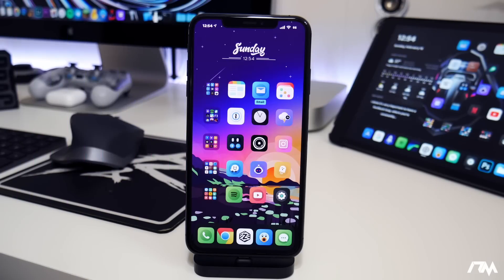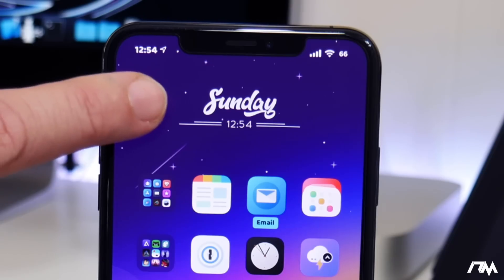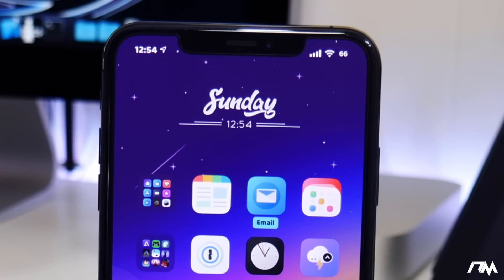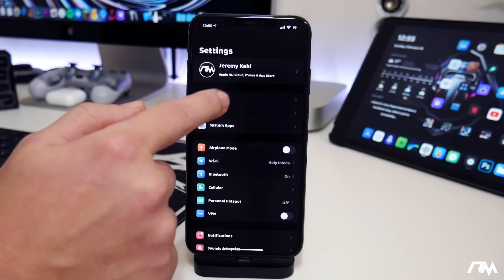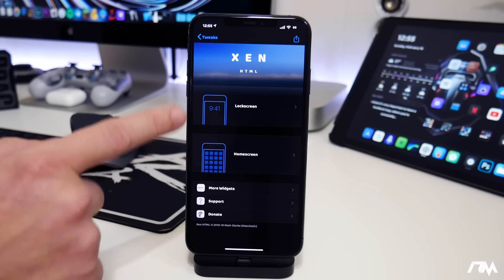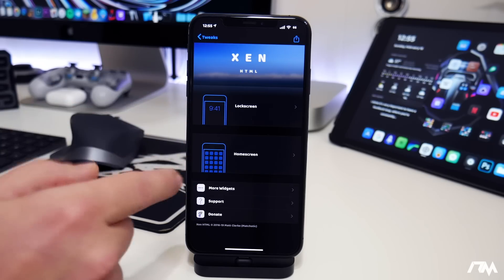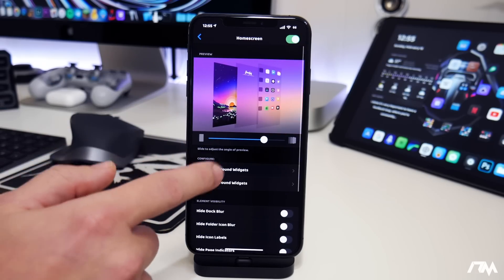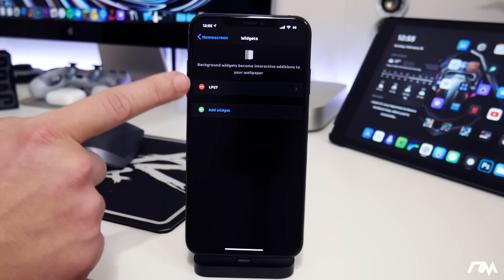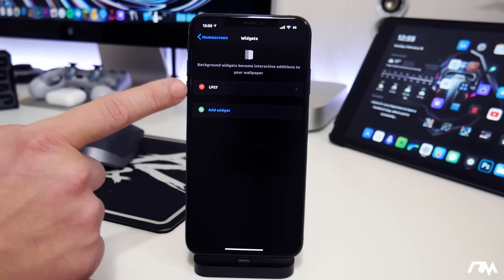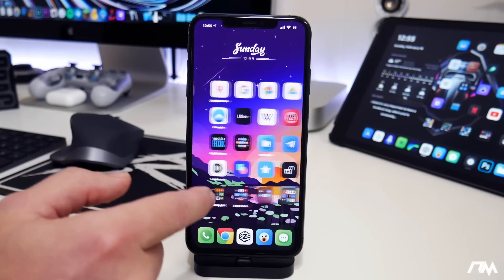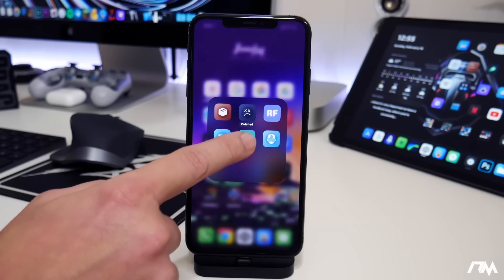I had to include ZenHTML in this list. Basically it allows you to put widgets on the background of your home screen — as you can see, I have one right here. You do have control over the home screen and the lock screen with ZenHTML. The tweak itself is actually very in-depth; there's a lot you can do with it. If we go to Home Screen and go to my background widgets, I'm actually using LP27. If you guys are curious on how to get the widget I'm using, you need to add the Junes iPhone repo, and then you can get the free iWidgets application.